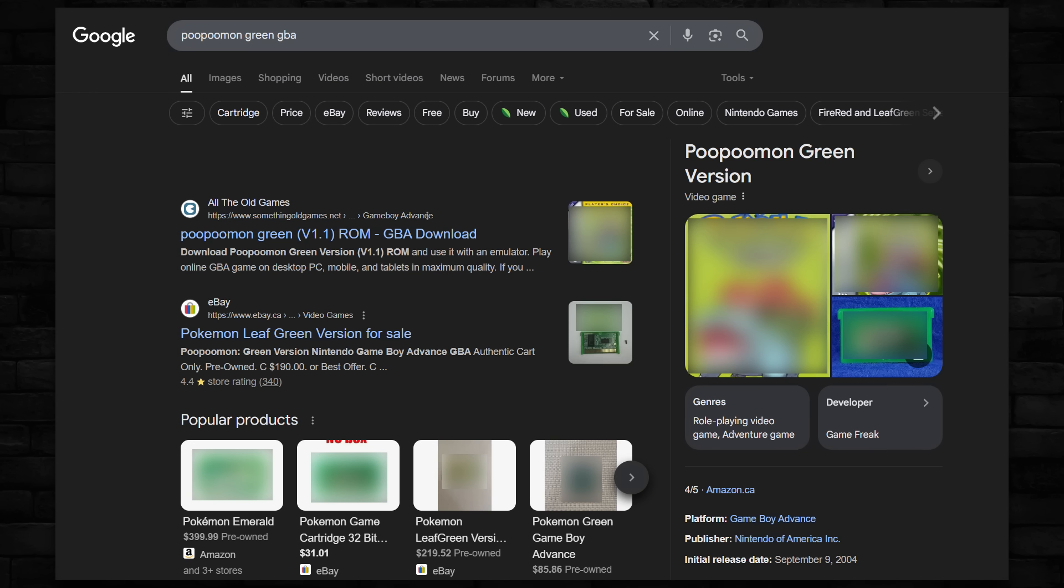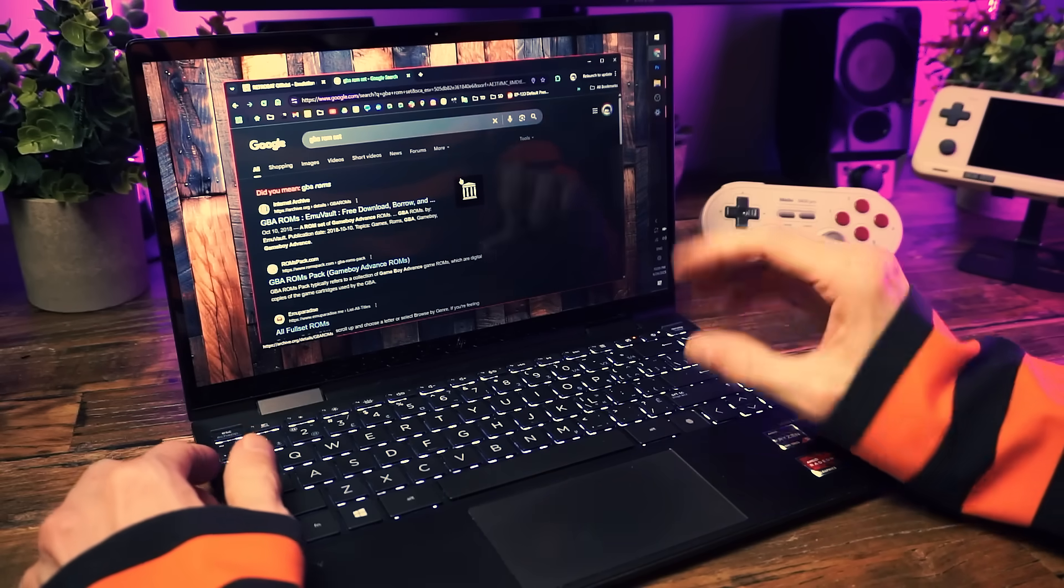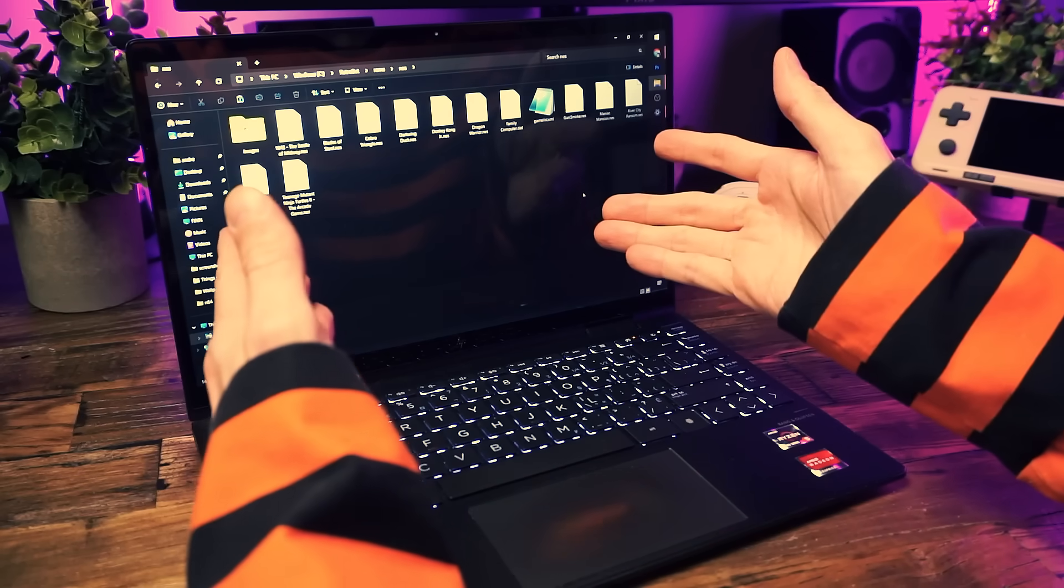I do talk about building a retro game collection in this video - more info there if you need help. But like, it's probably not as simple as just Googling the ROM set you want or the game name and then clicking the first sketchy looking website you see. Definitely not that easy, nope. So I'm just gonna blur the screen and do not that.